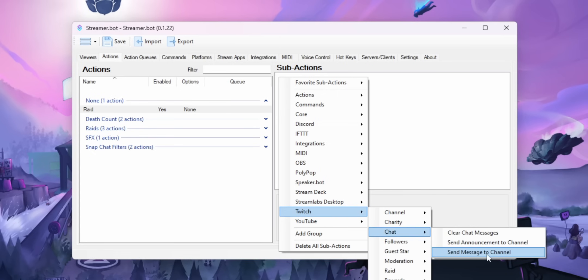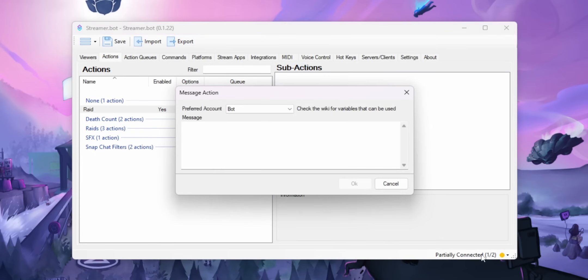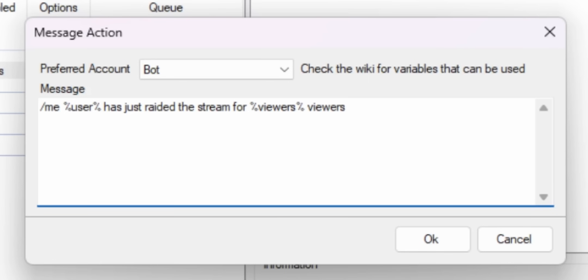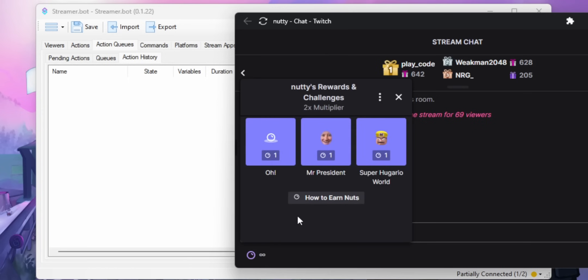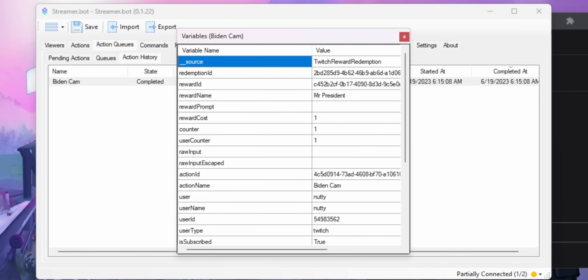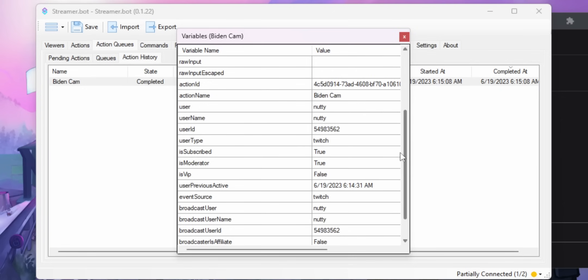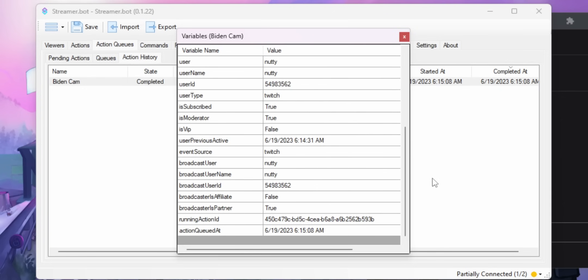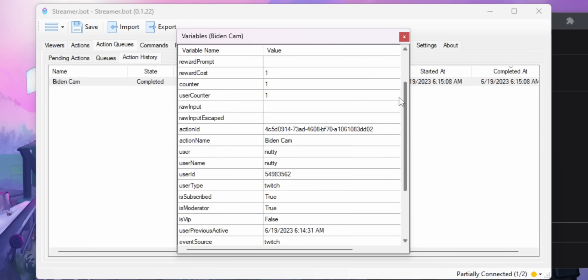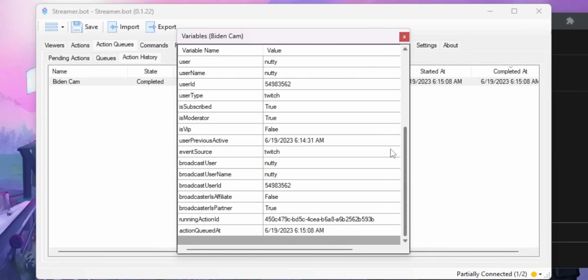Once you know what variables you have access to, you can use them in whatever action you want. In this example, we'll send a Twitch message that says '%username% has just raided the stream for %viewers% viewers.' Every type of event — channel point rewards, Twitch polls, ads, channel point predictions — has its own different list of variables, and there's just an overwhelming amount of data available. You just have to test events and look in the Action History tab to find out which variables you can use.